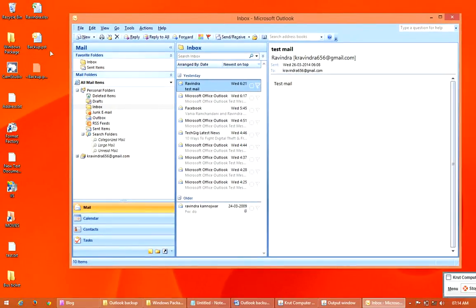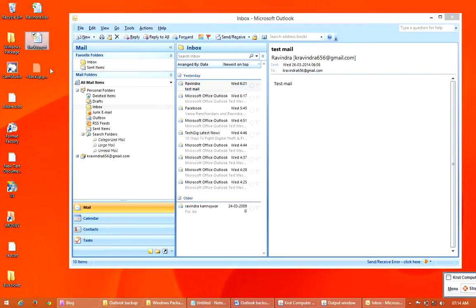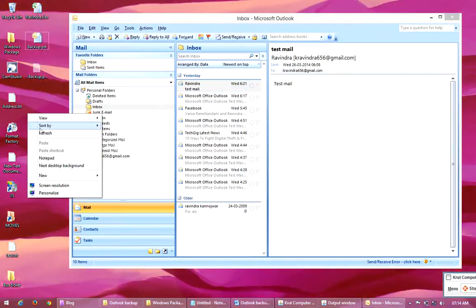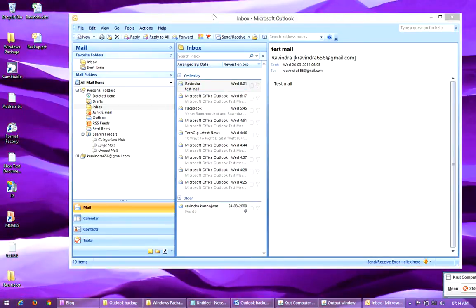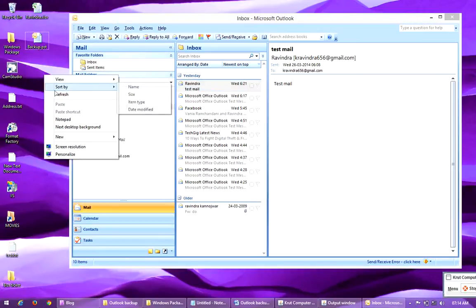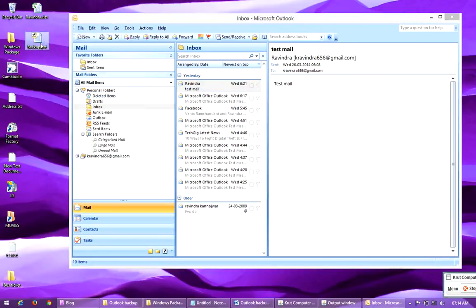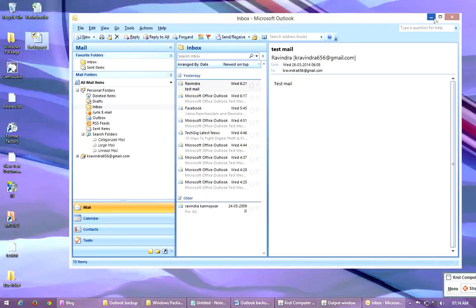Now you can see my backup file has been created — it is a .pst file saved on the Desktop. This is my backup file. Now we can close it.